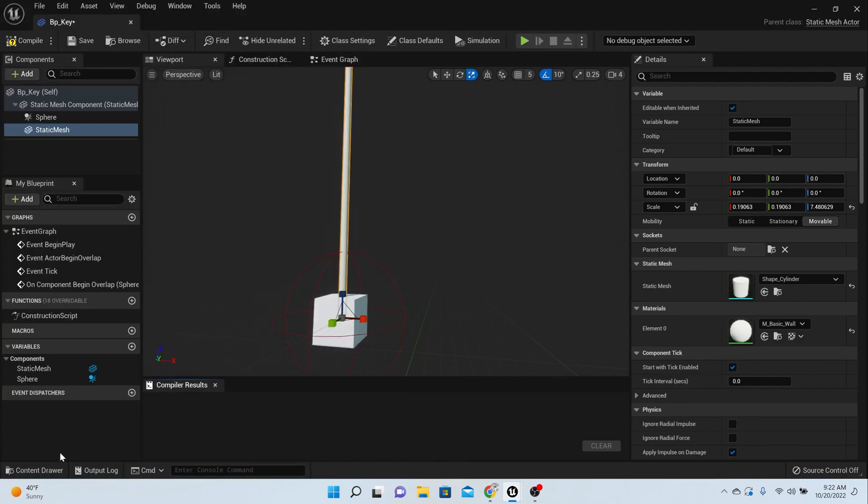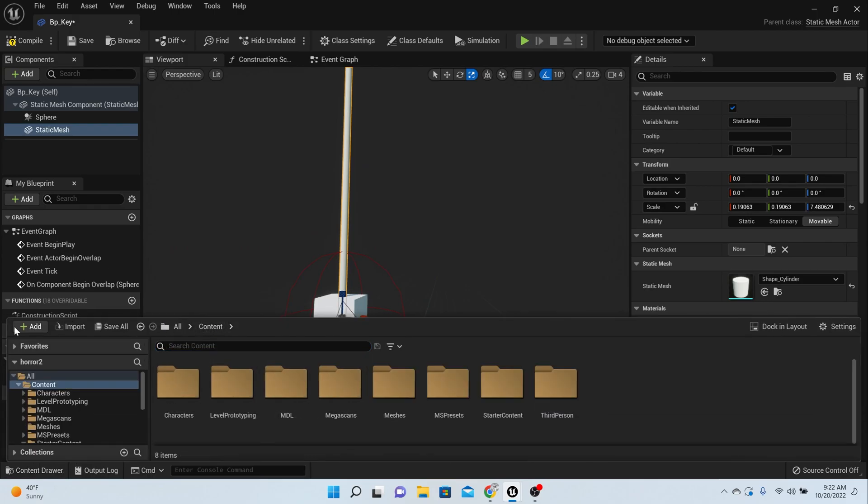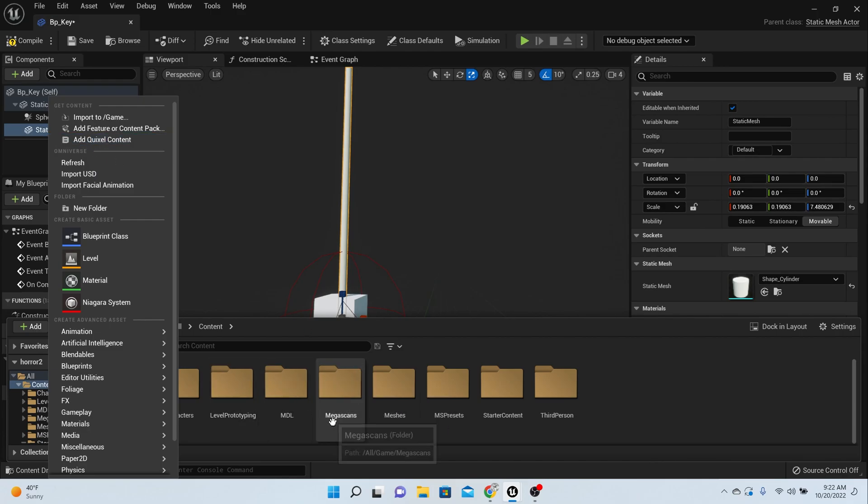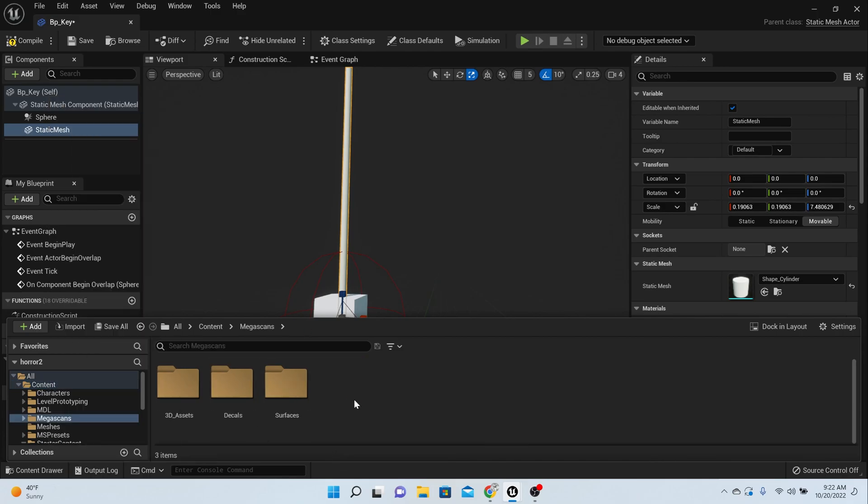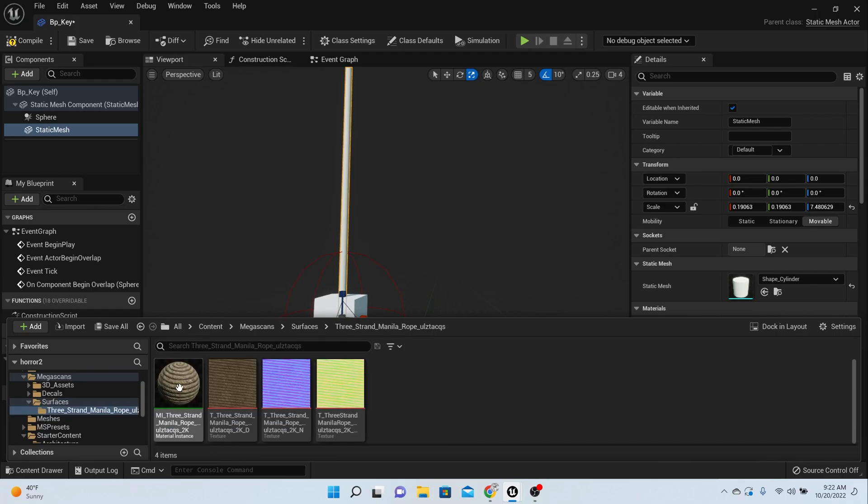I got some rope material from Quixel Megascans. All you have to do is go into add megascans or Quixel content and search for rope, and you're going to get the same stuff that I got. Mine was a rope material.